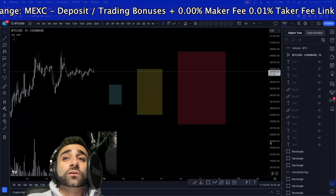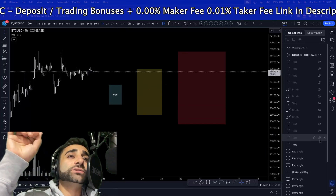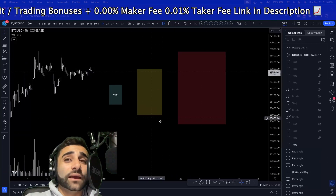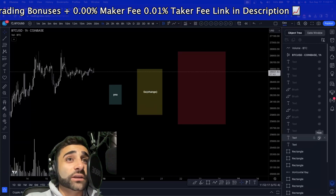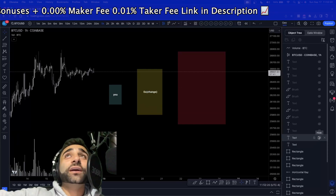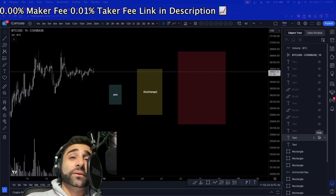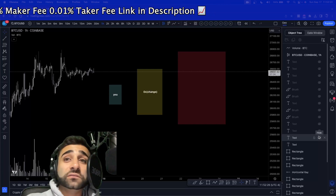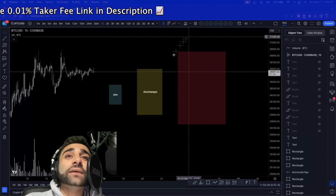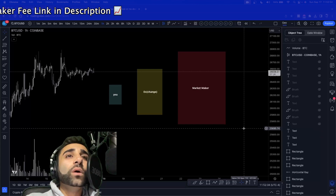This little blue teal rectangle is you — a little puny fish in a big ocean. This yellow rectangle is your exchange, your 'X' — that could be Binance, Bybit, MEXC, doesn't matter. And this big daddy rectangle is the market maker.